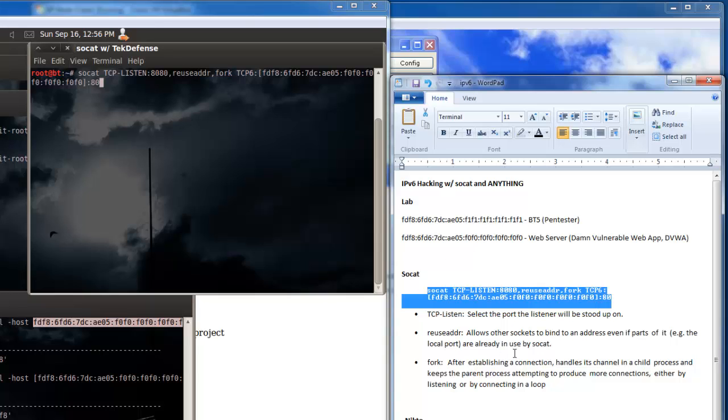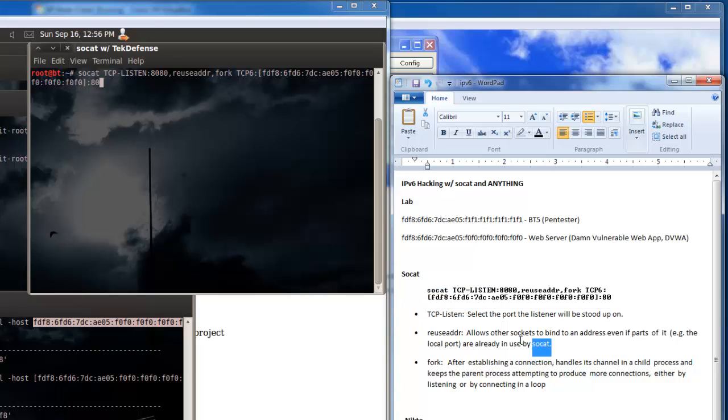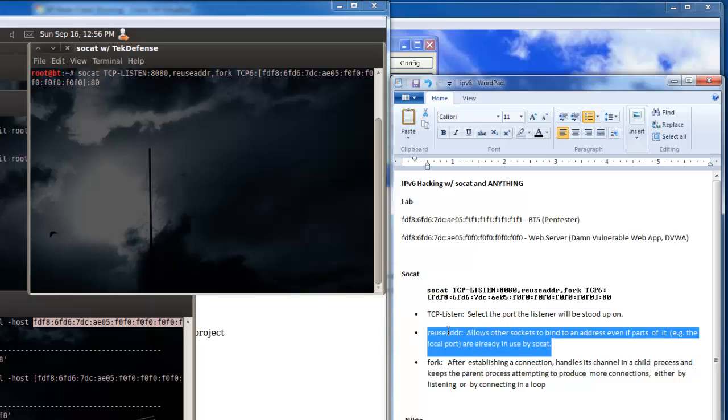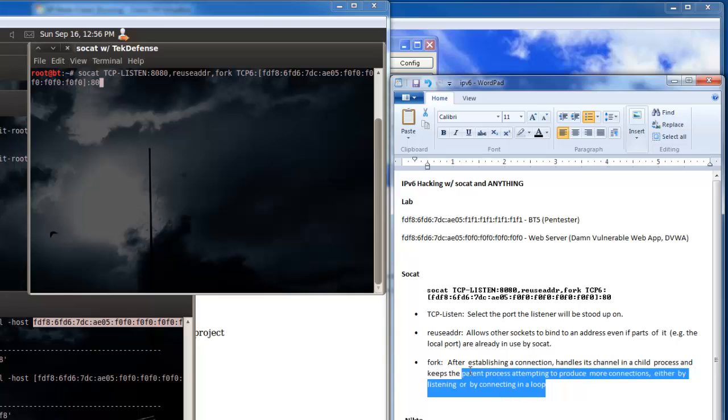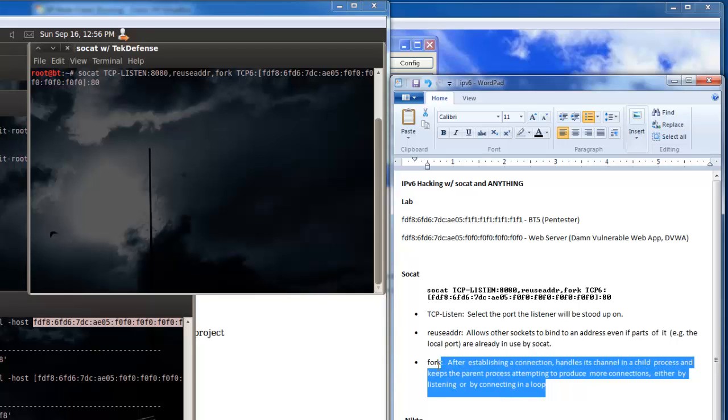Reuse address option is described here but basically allows other things to bind to that address even though I'm already using it. And the fork command is described here, basically allowing us to create more connections off of that bind or for that process.